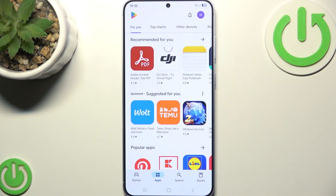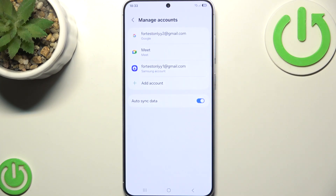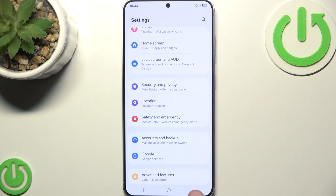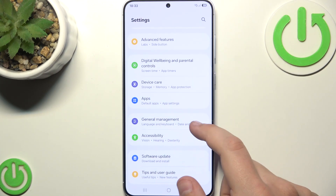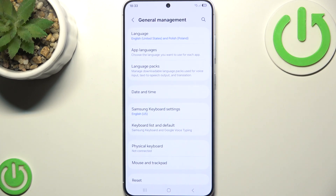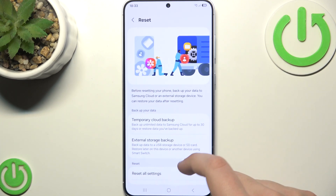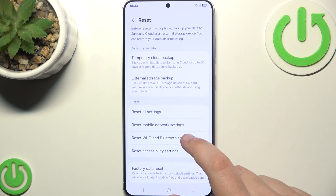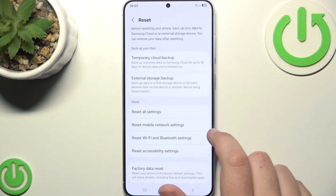If your connection is still not working between you and the Google Play Store, try and reset the network settings. Go to Settings and head over to General Management, which is almost at the bottom. Click on Reset, then click Reset Wi-Fi and Bluetooth settings, and click on Reset Mobile and Network Settings.